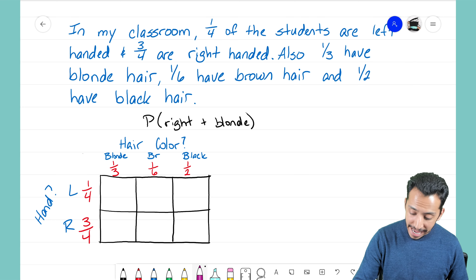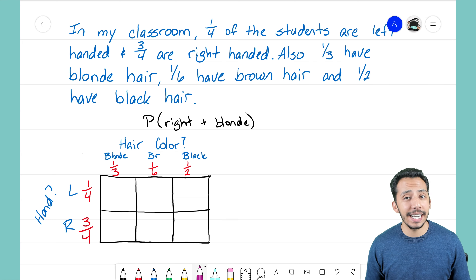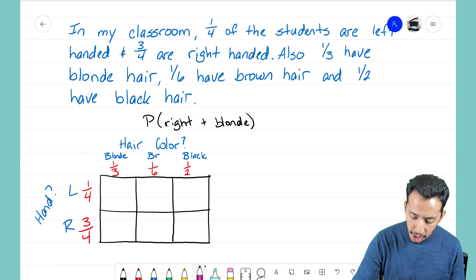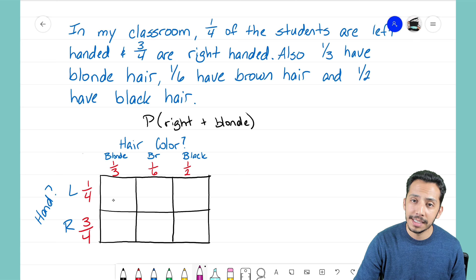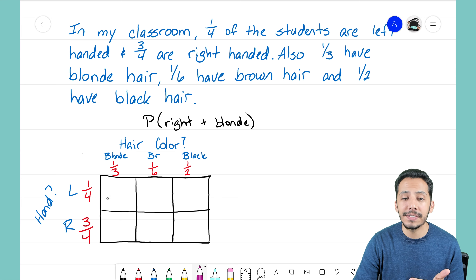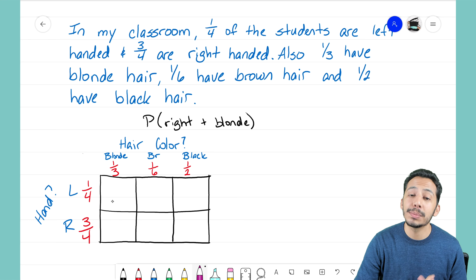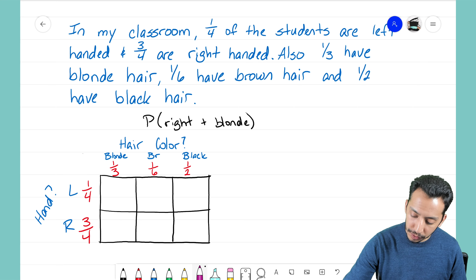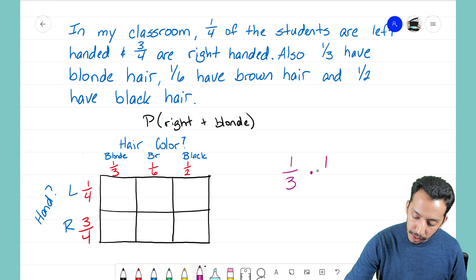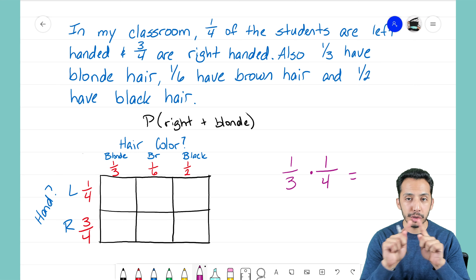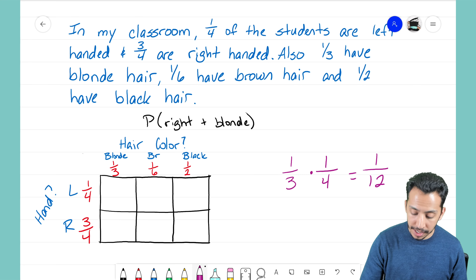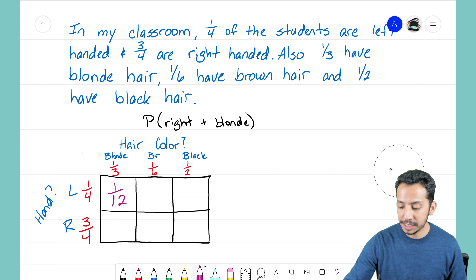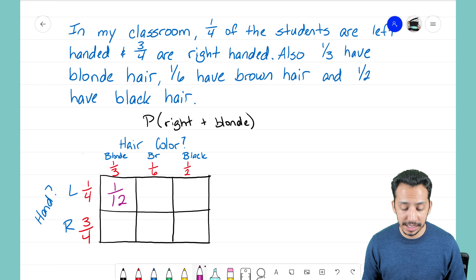Now we need to fill in all the empty boxes, just like a generic rectangle. For each box I look at the two sides that form it. This box represents blonde hair and left-handed. To find the probability of being blonde and left-handed, I multiply the two fractions: 1/3 times 1/4. Multiply straight across — 1 times 1 is 1, and 3 times 4 is 12 — so this box represents 1/12 of my student population.